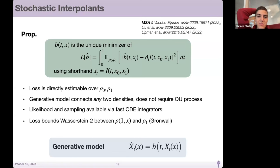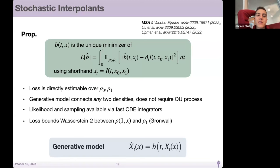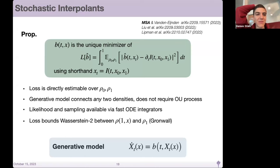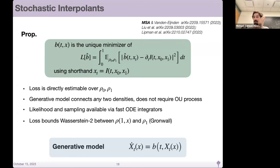Question: can you say something about uniqueness — if we solve the loss, is B_hat unique? You'd ideally want it to be the gradient of some convex potential to get the uniquely optimal version. But for any interpolant i, there's only one b_T that does the trick. It follows from the continuity equation: there is one velocity field for any ODE that produces that density in law.